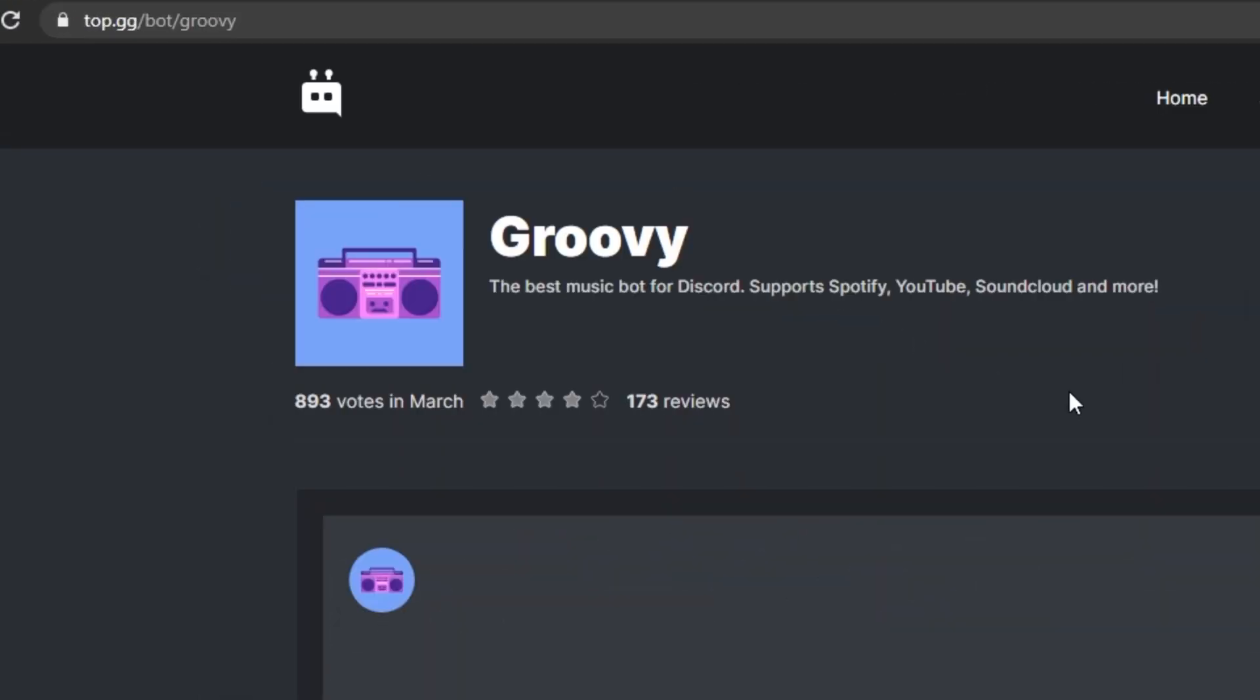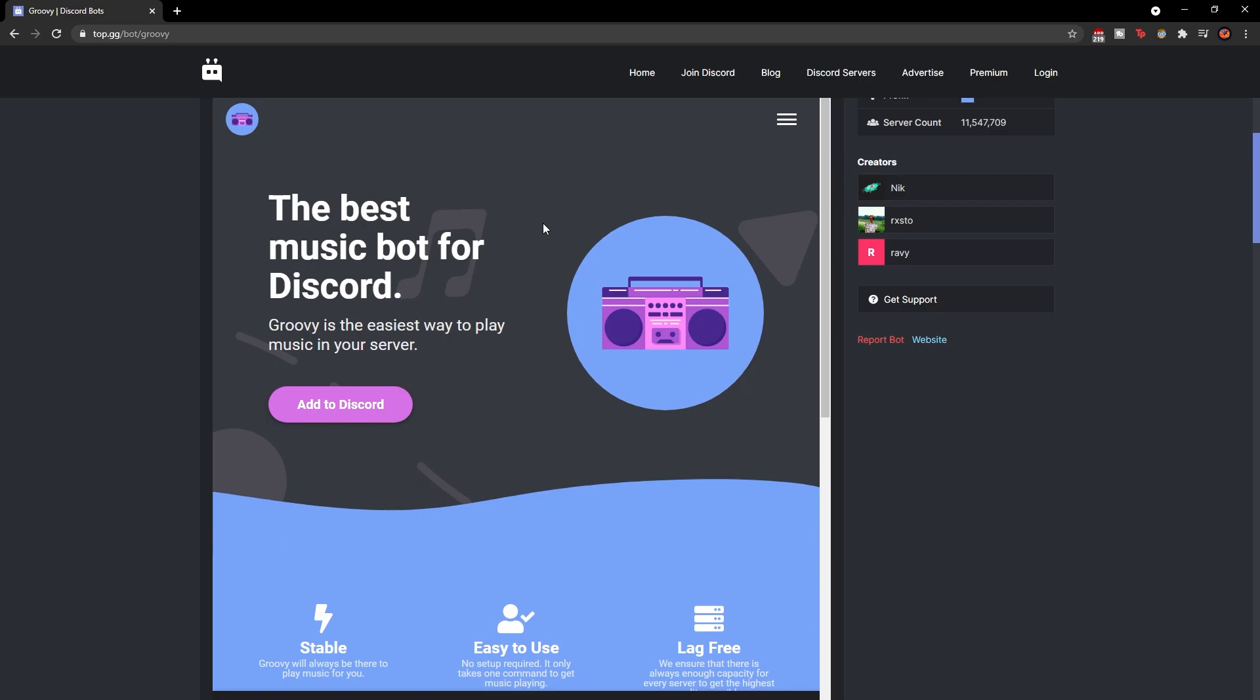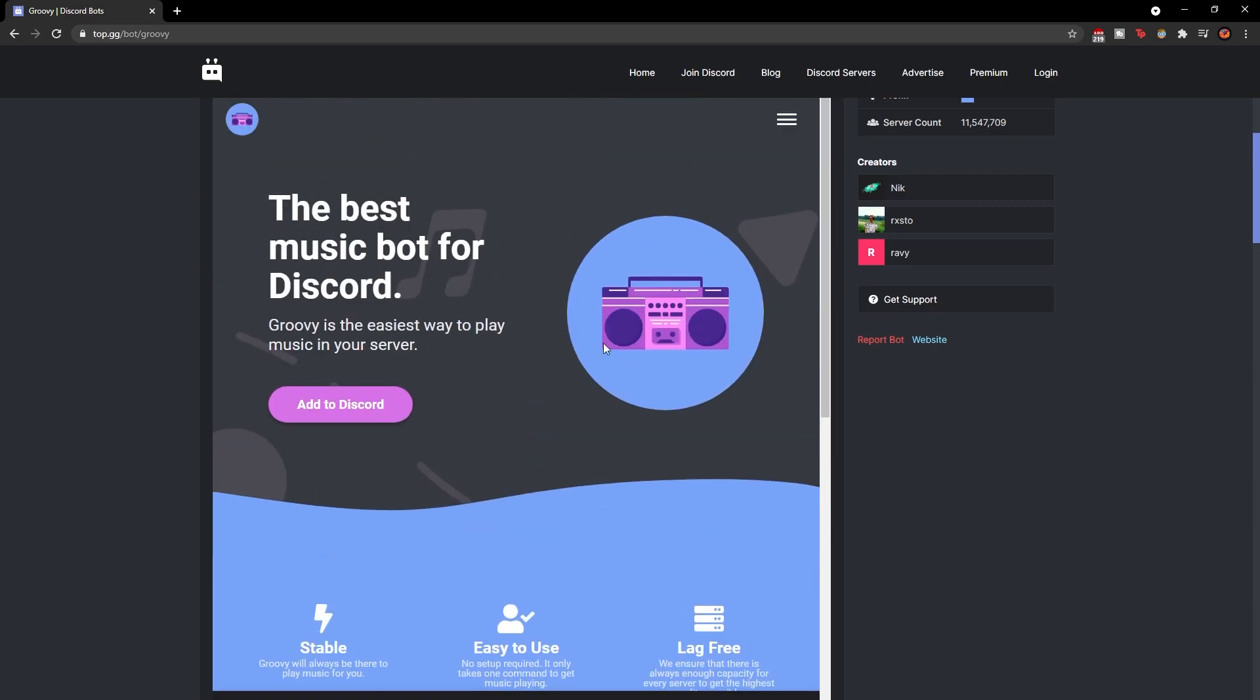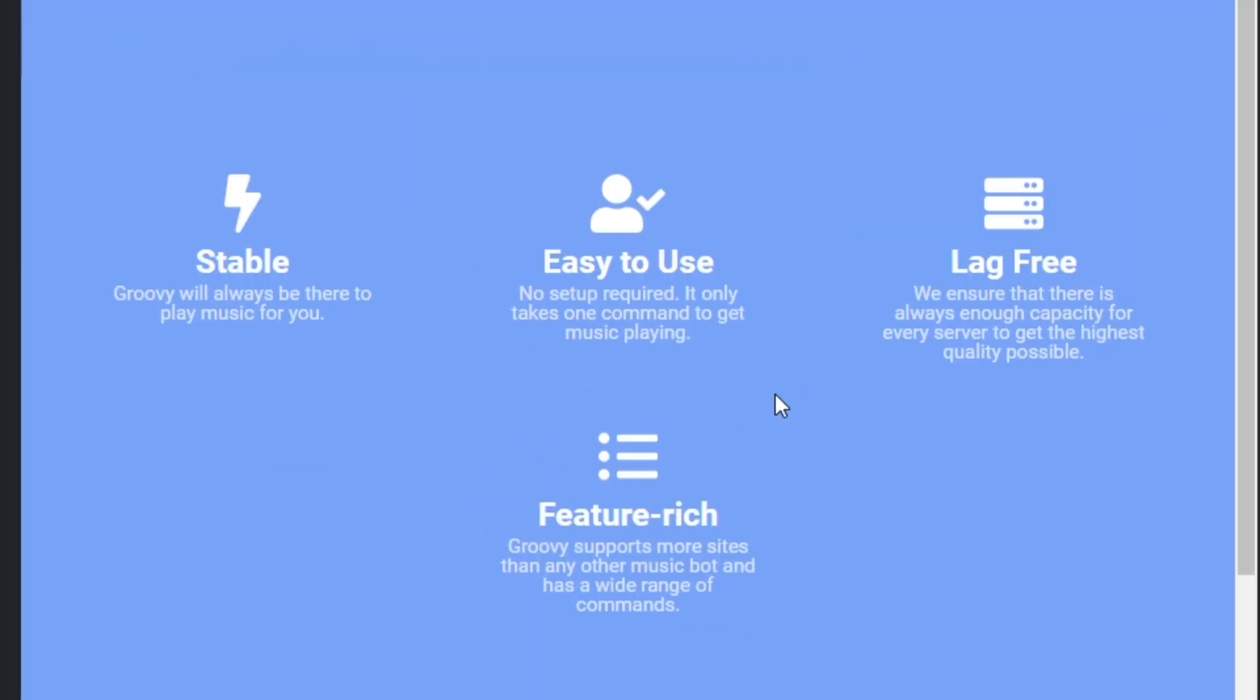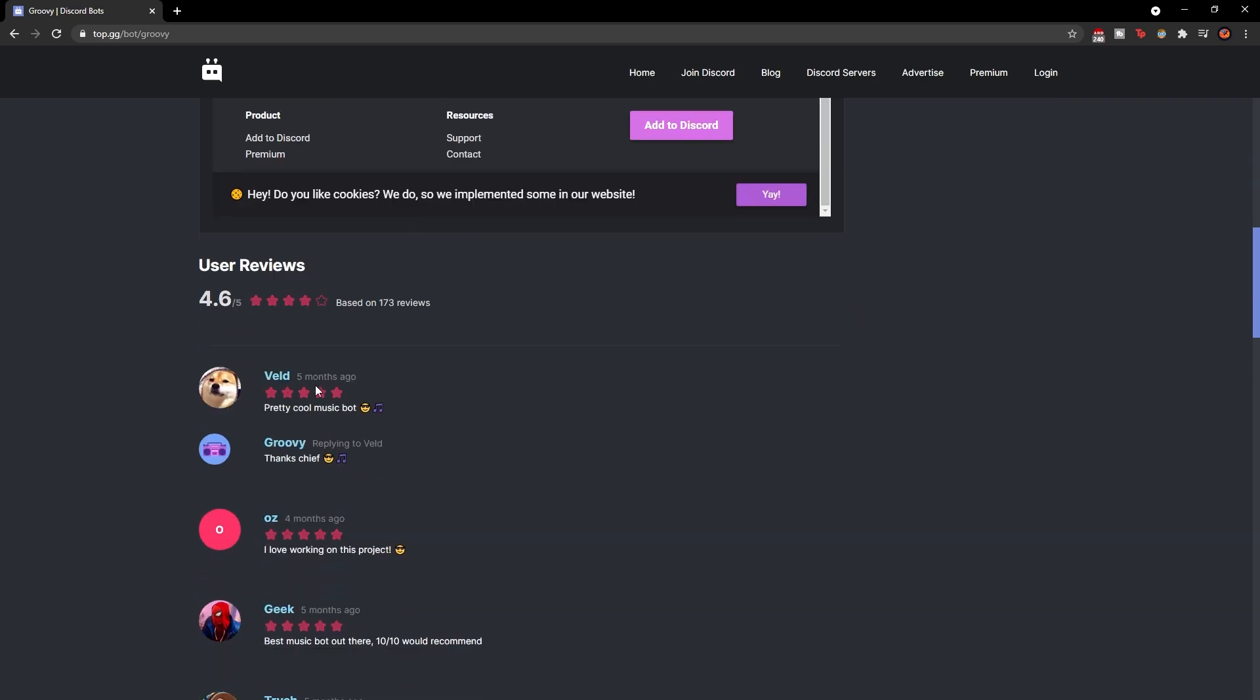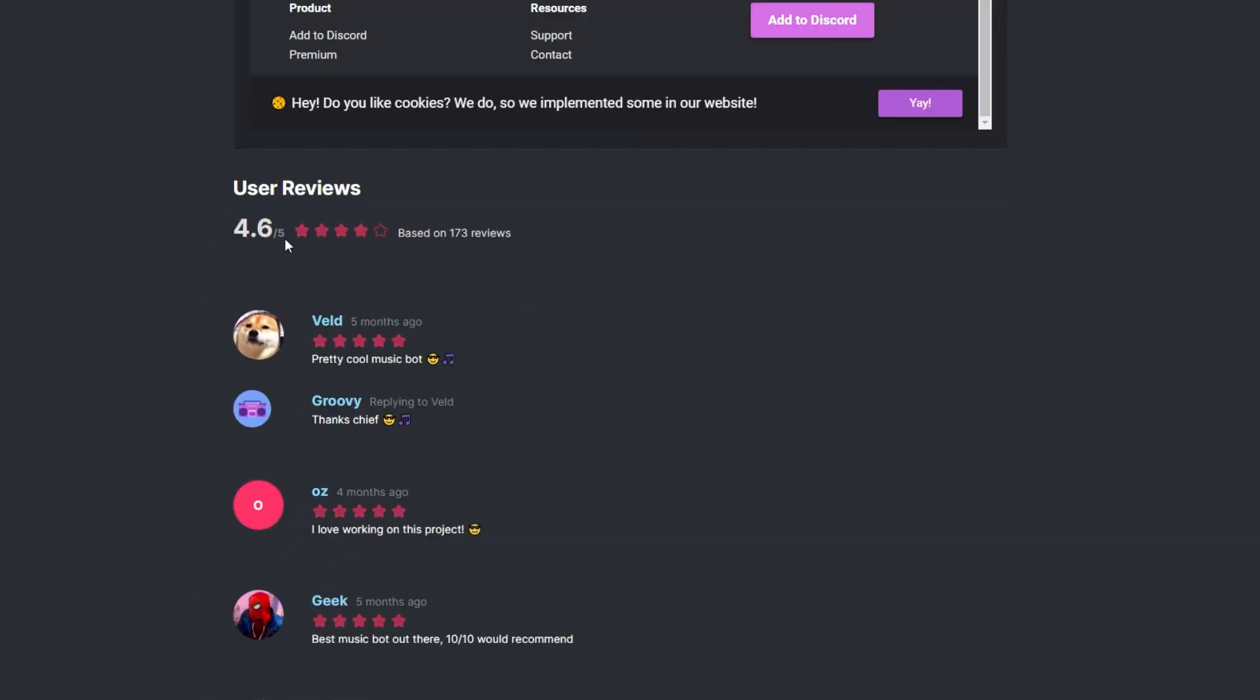And this right here is the Groovy Bot. As you can see, it's pretty cool. It tells you all the different things about the bot, like the cool little features it has. And it also gives you some cool reviews down here,